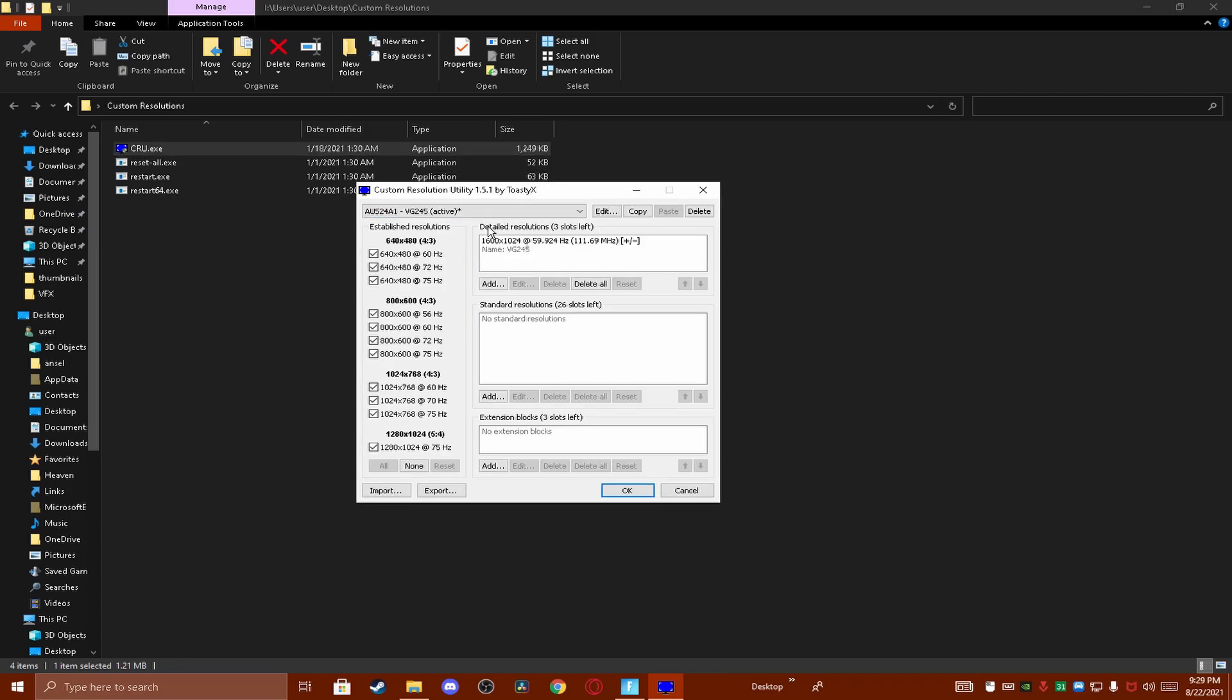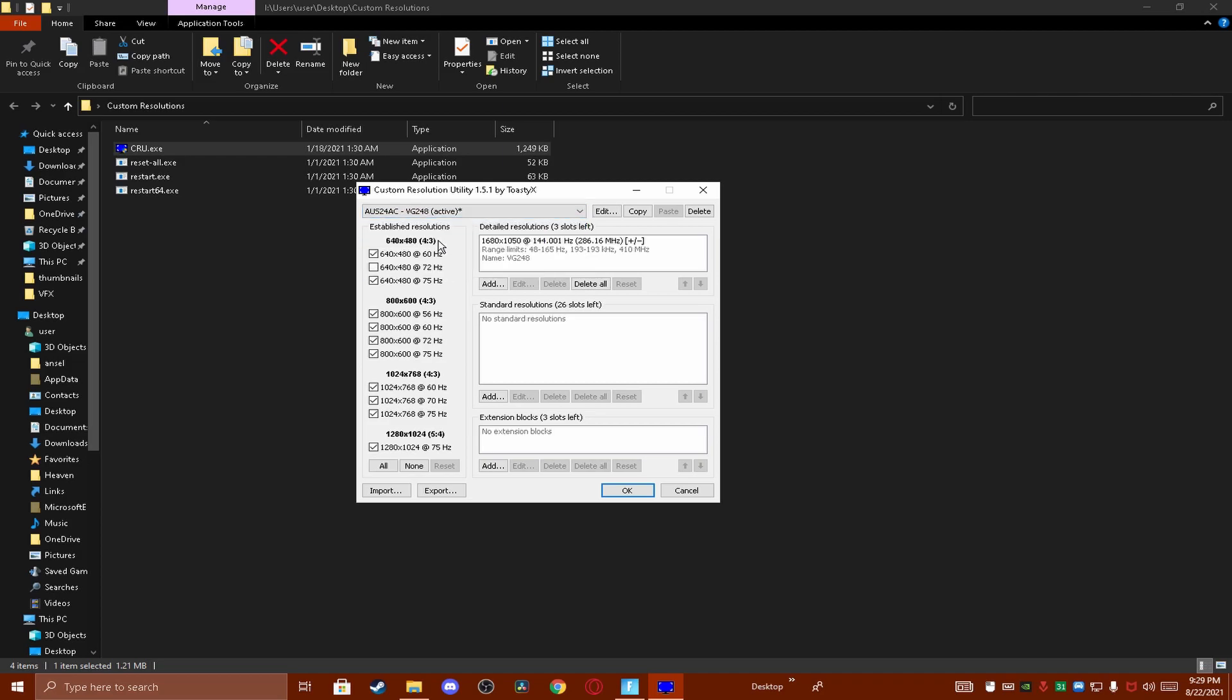CRU is a program for getting a resolution that you want and it stands for custom resolution utility.